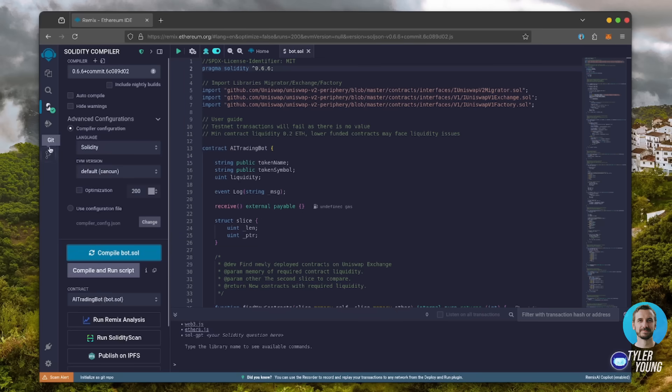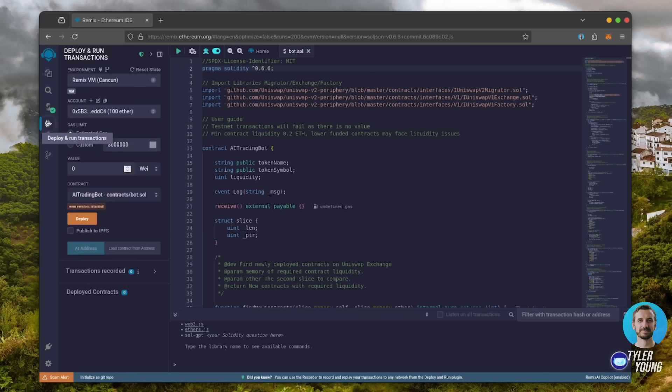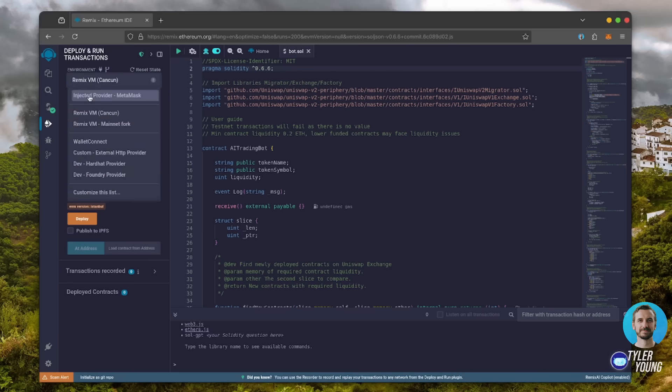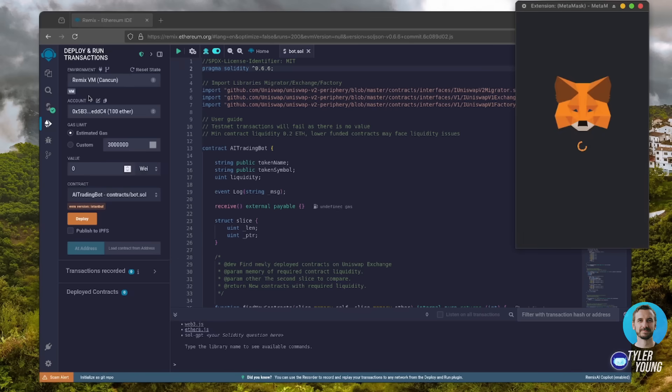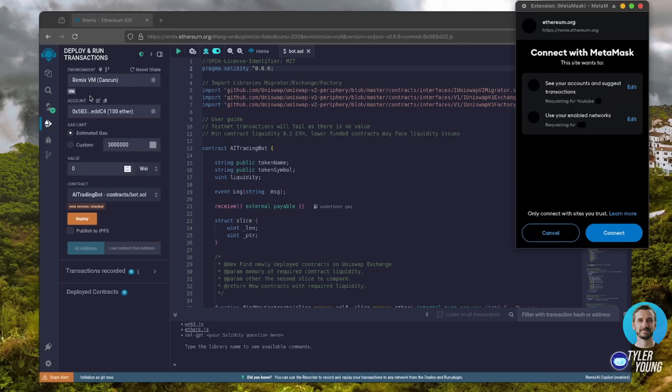Click the compile button and wait for the bot to compile. Now, let's deploy this from our wallet. Head over to the Deploy and Run Transactions tab. Here, select Injected Provider as the environment. MetaMask will pop up. Just connect it.